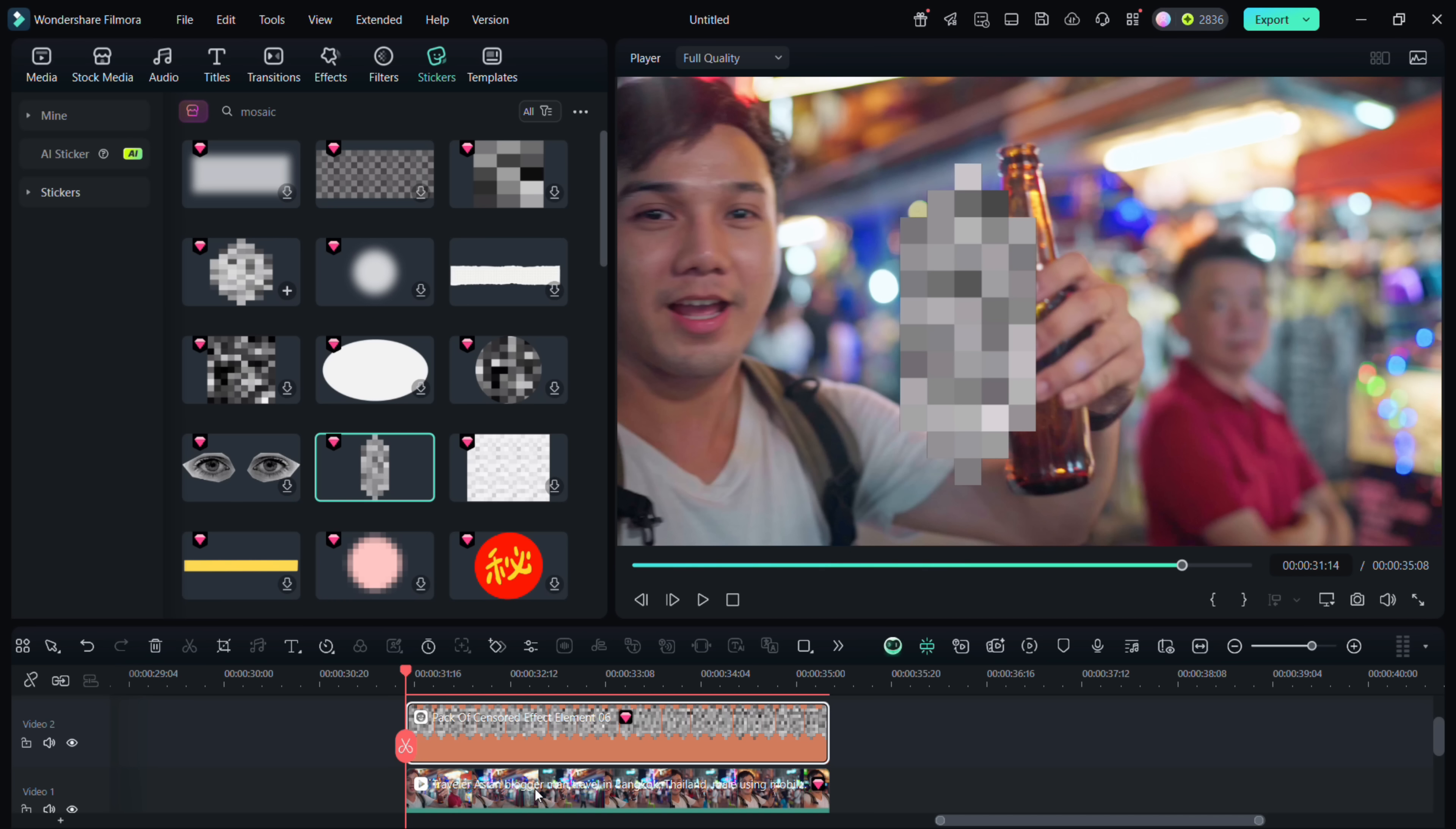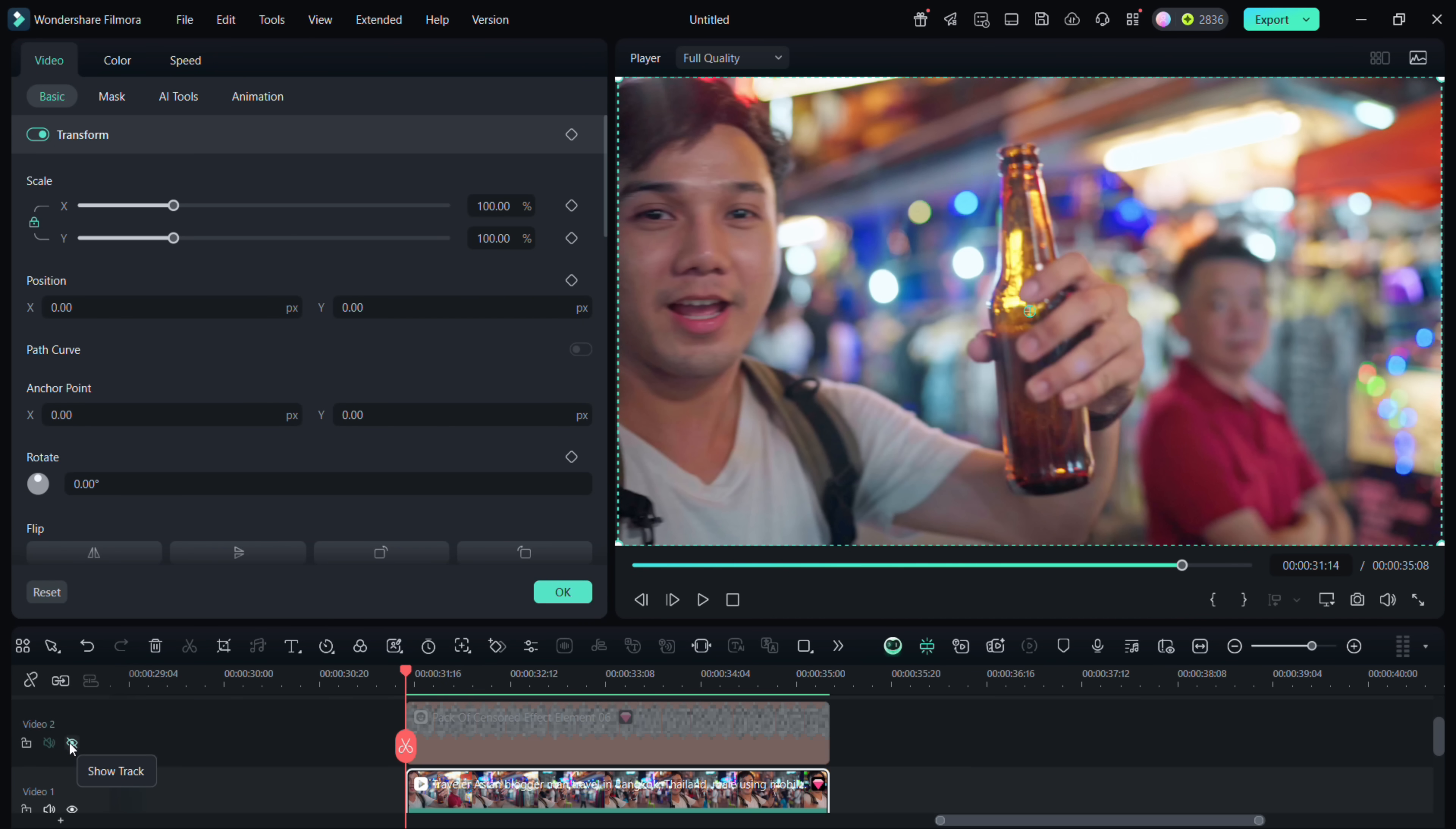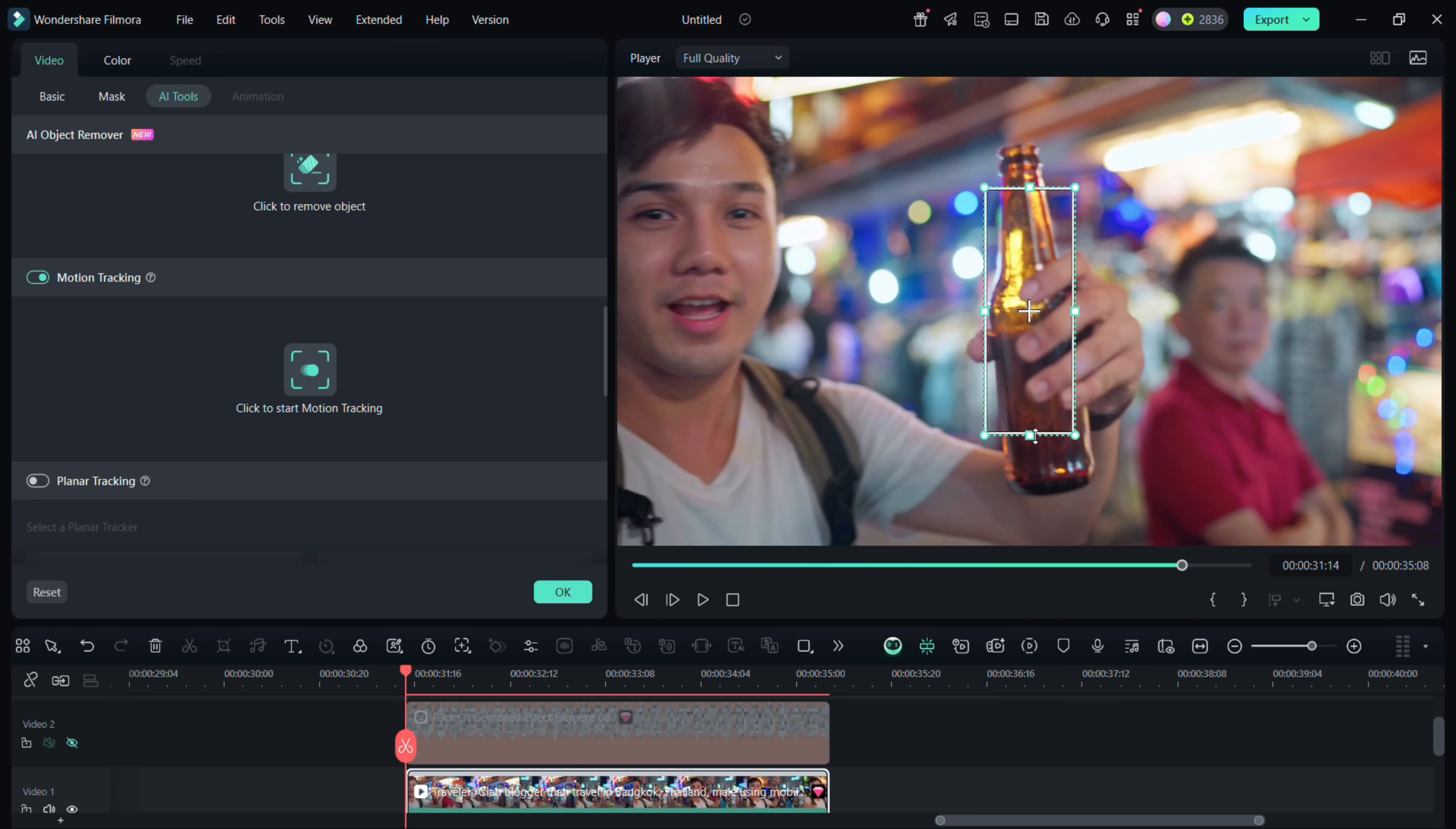In the AI tools, there is an option called motion tracking. So this is where you will track the bottle. Resize and place the tracker on the bottle, then click to start motion tracking.